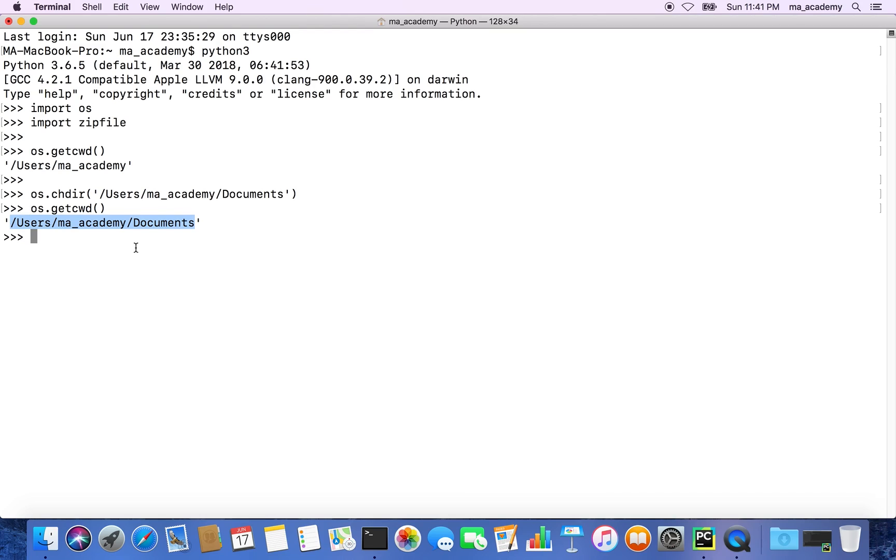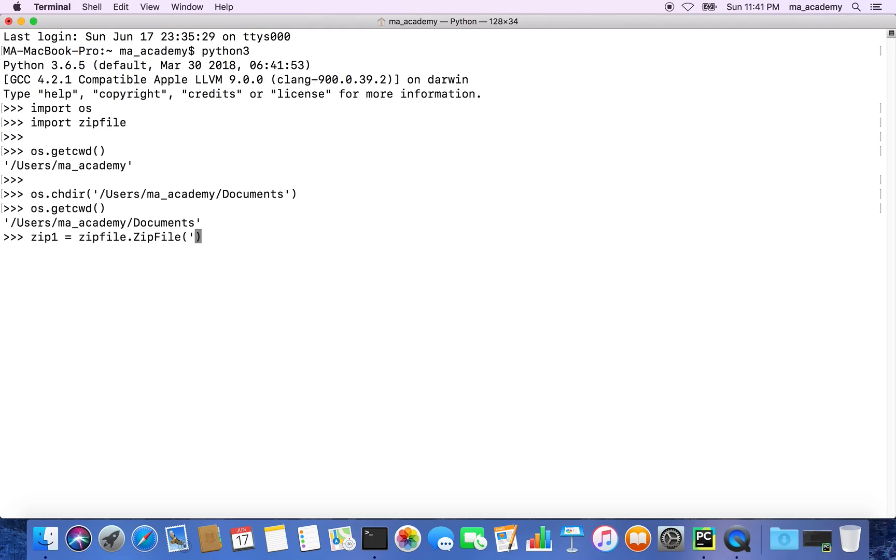What you have to do now is create a variable - let's call this variable zip1. We say zipfile.ZipFile and then we specify the name of the zip file that we have.